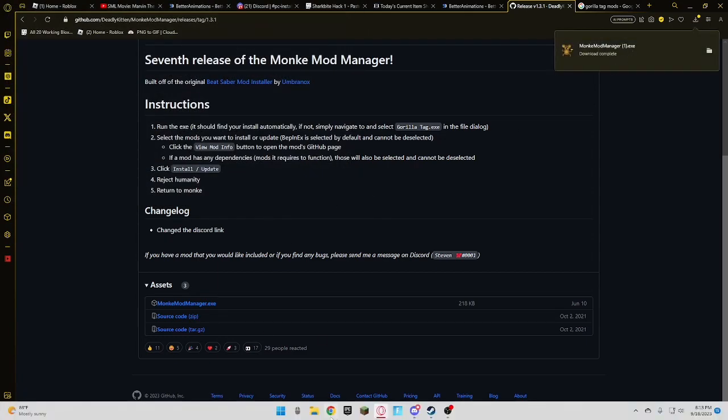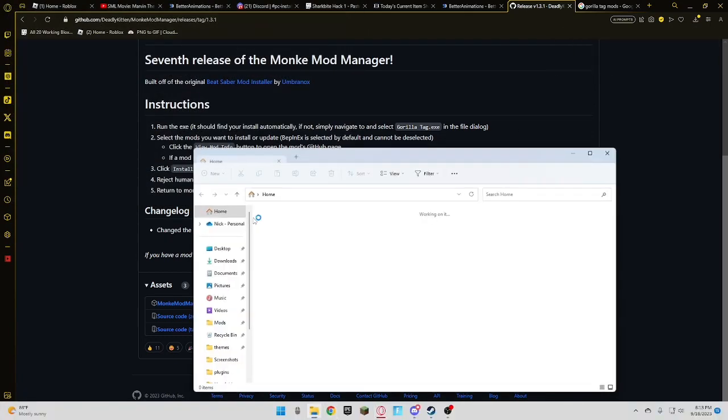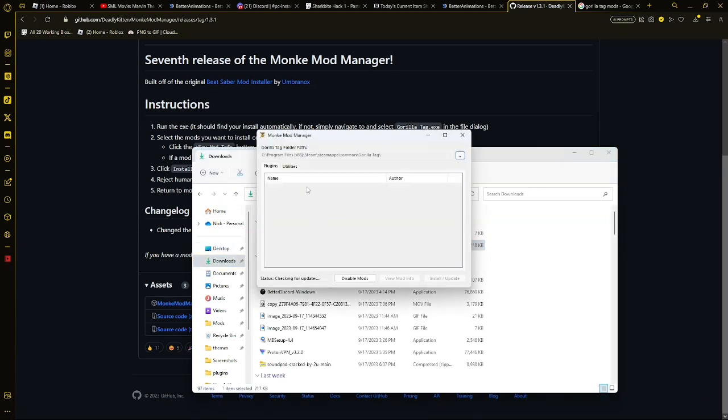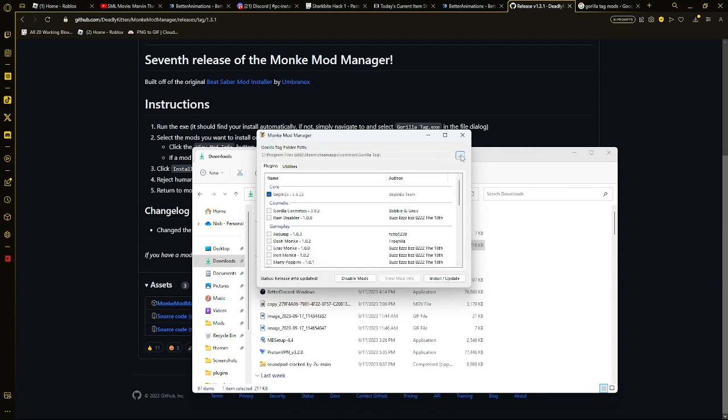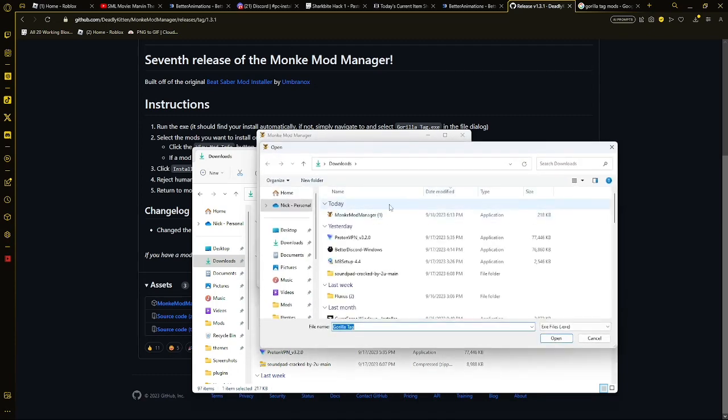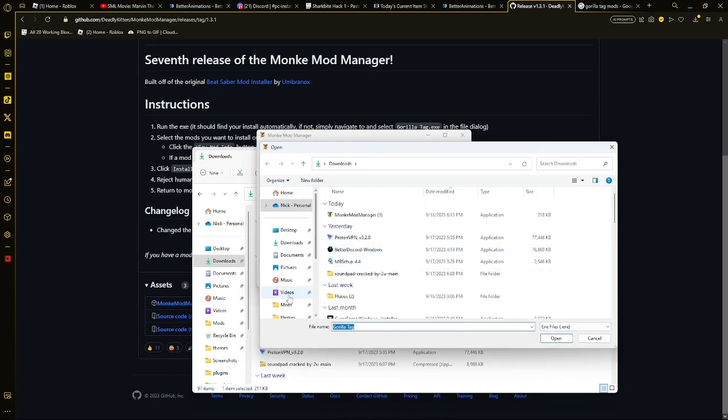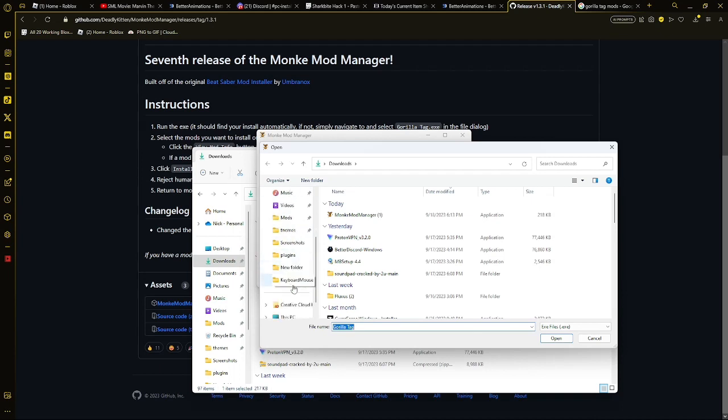Once you've downloaded that, you're going to want to open it, or run Monkey Mod Manager, and then it's going to open. If it does not open, you're probably going to come up with this screen here, where it's saying something is not working, we cannot locate your Gorilla Tag files.